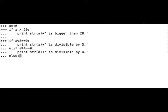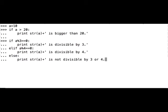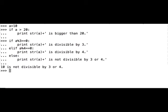Else, let's print is not divisible by 3 or 4. And let's see what happens. The program returned 10 is not divisible by 3 or 4. Great.